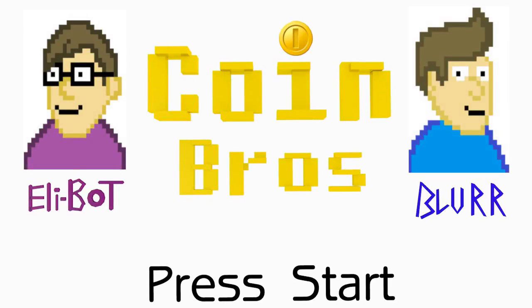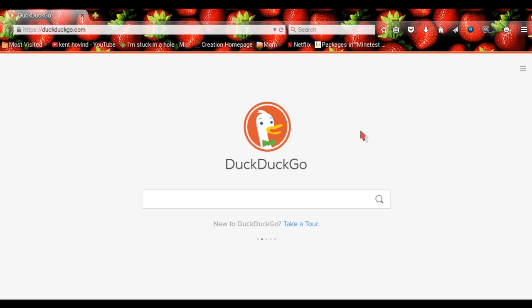Hello guys and welcome to the Coin Bros. I'm EliBot and today I'll be showing you how to download and run Minetest.